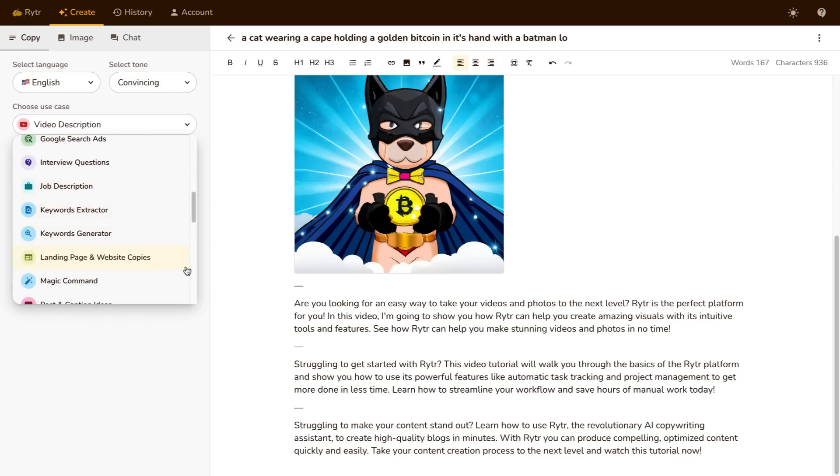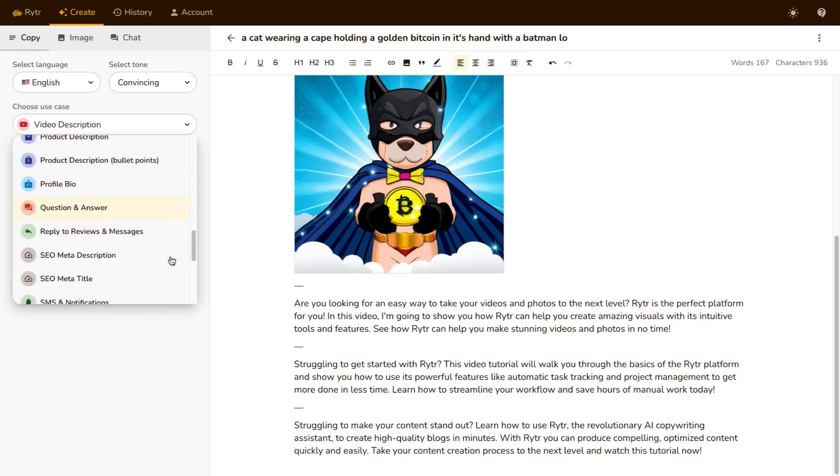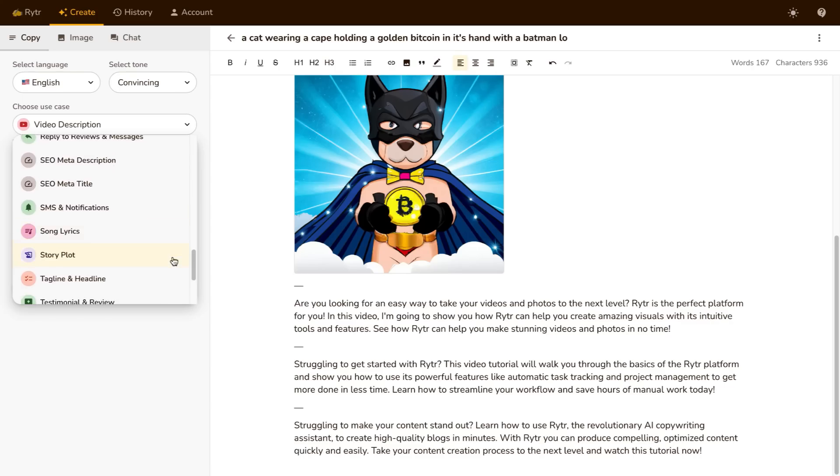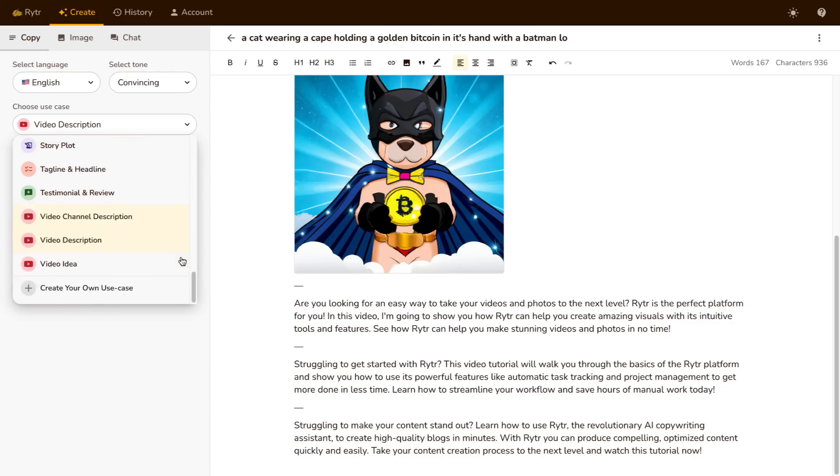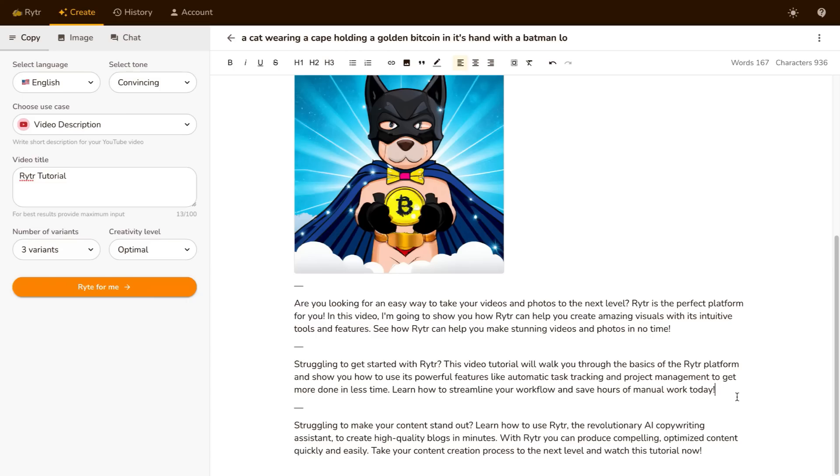keyword extractors, keyword generators, a whole bunch of different things. Anything that you need essentially when it comes to copy. If you check the description of this video I've actually gone ahead and probably used one of these from Writer. Now the other thing you can see here is that it has an image generator.